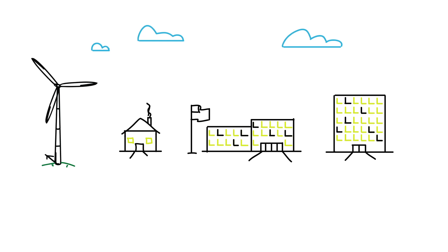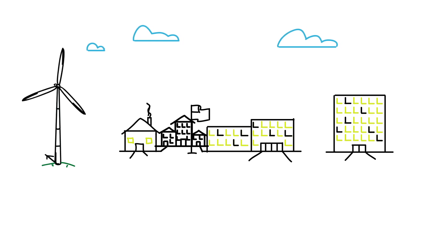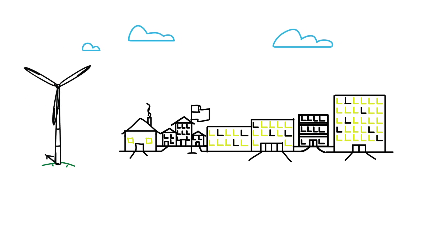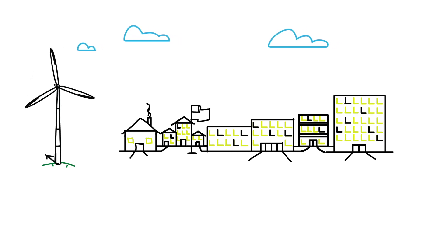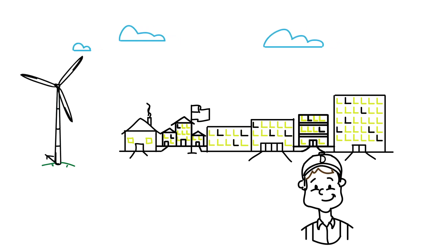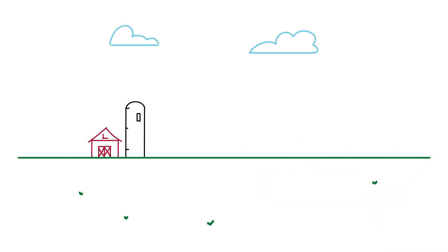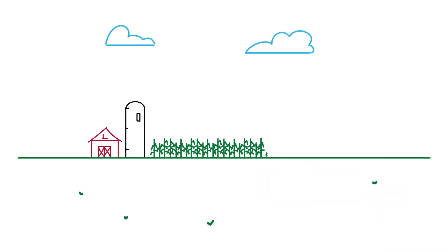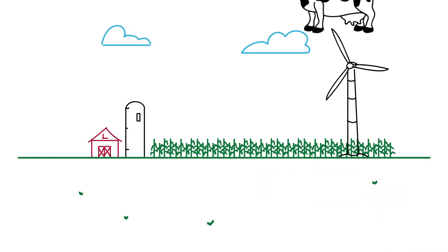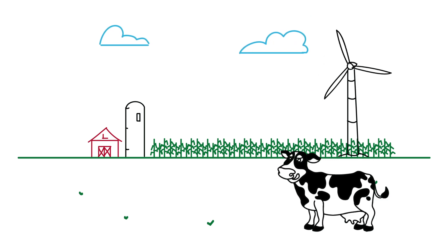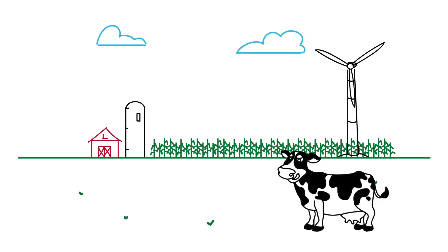As we build our wind parks, local economies improve and jobs are created. And since farmers will be able to use 98% of the land below the turbines, farmland stays farmland.